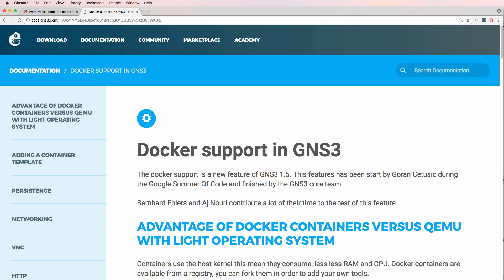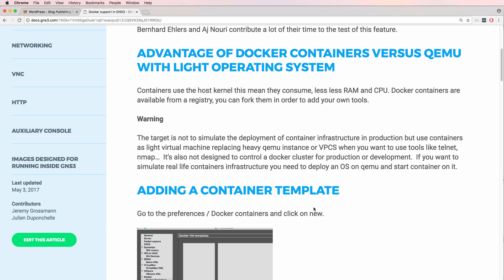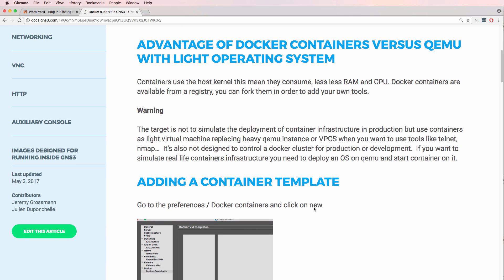GNS3 has supported Docker containers since version 1.5. Docker containers have various advantages over QEMU and other virtualization platforms such as VMware Workstation or VirtualBox. They essentially consume much less RAM and CPU resources when compared to traditional virtualization platforms.